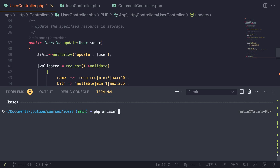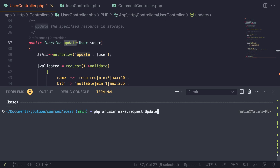I'm going to type in `php artisan make:request`. That's the command for it, and then after that you need to pass in the name for the request. The general naming scheme used throughout the Laravel community is: you use the action you're performing on your controller — for example, 'update' — followed by the model you're performing it on, like 'UpdateUserRequest'.